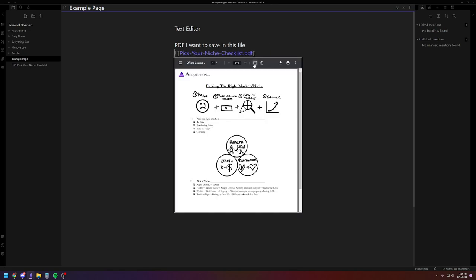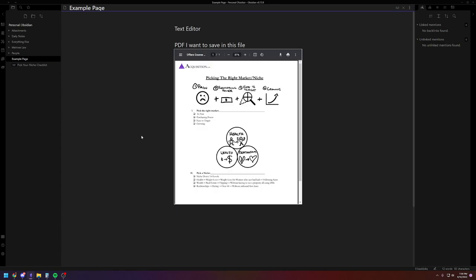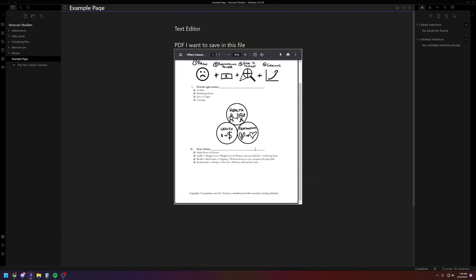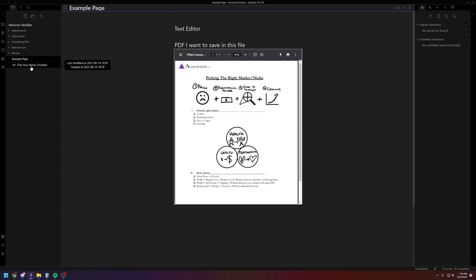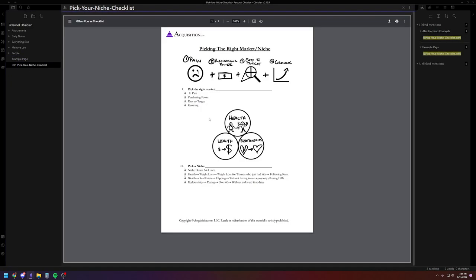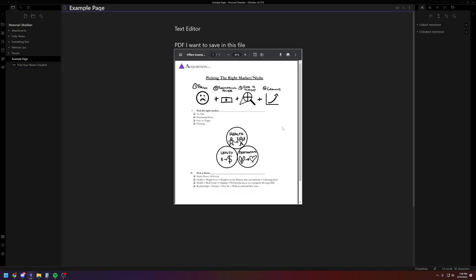It actually has a built-in PDF viewer. So if you check the markdown language, you'll actually see there's an exclamation point and then the brackets, which sends the link to where this file is. Exclamation point makes it appear directly in the document. You can actually look at the PDF right here, and then you'll see that now it's in your main folder.